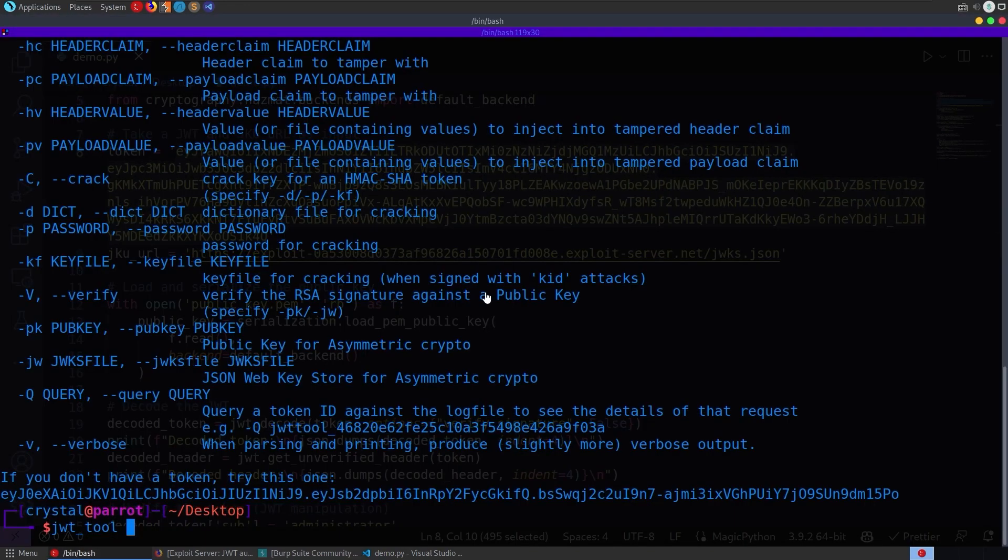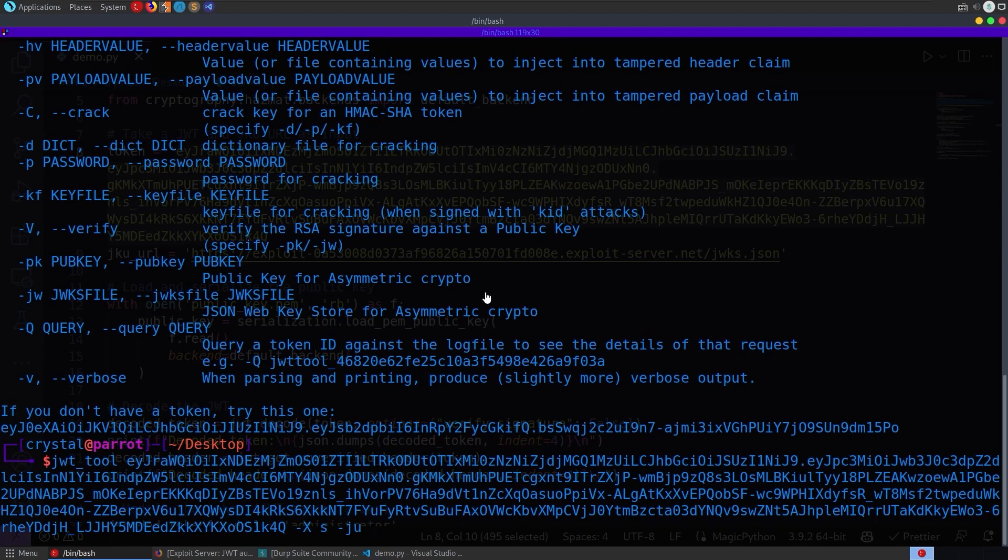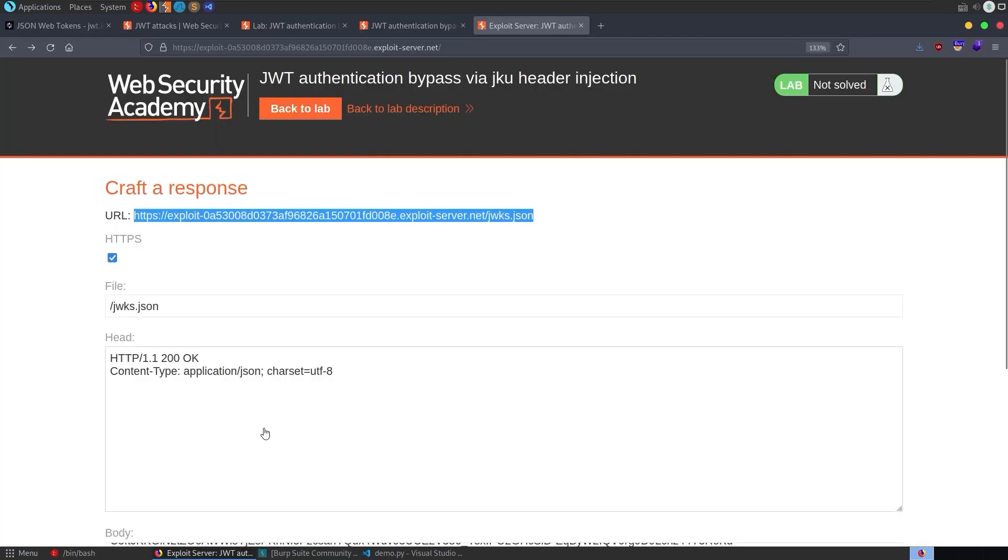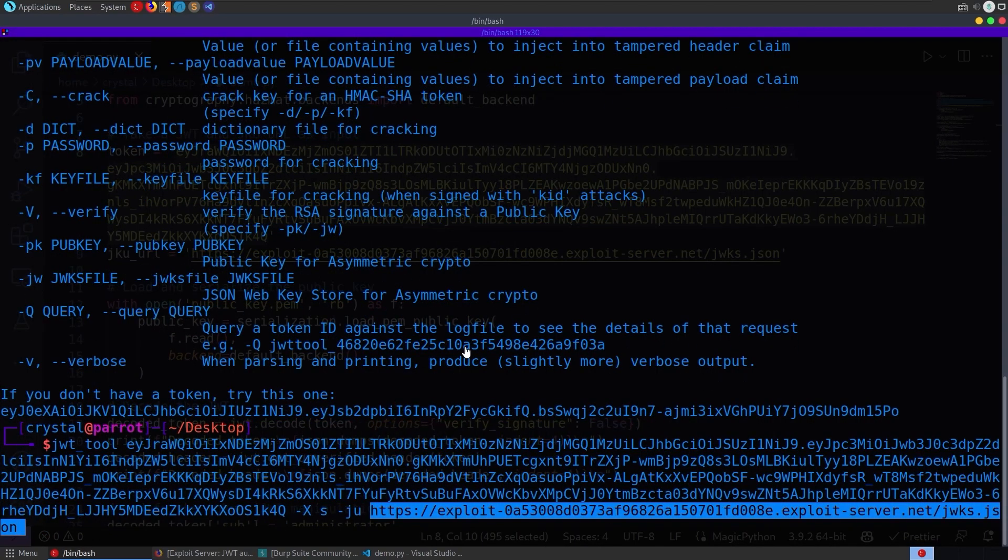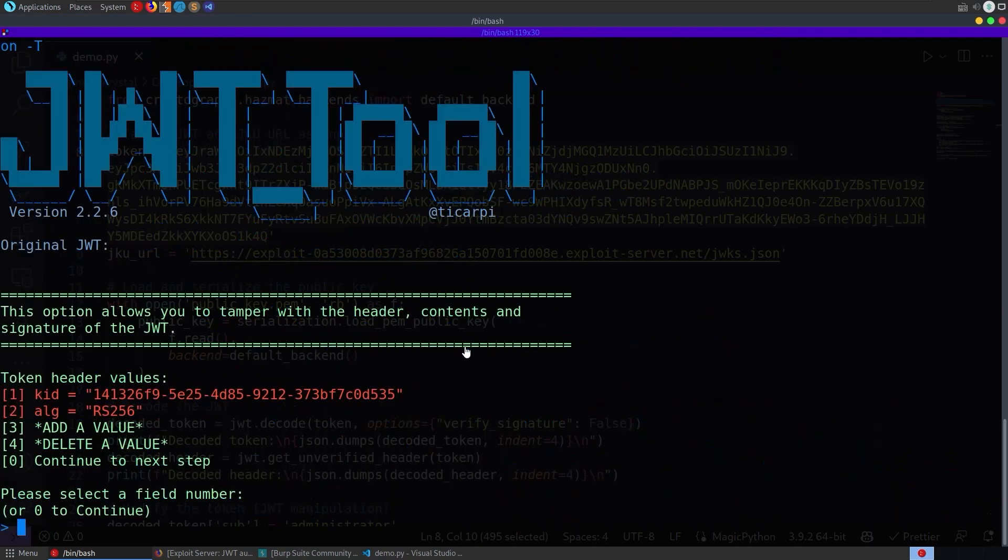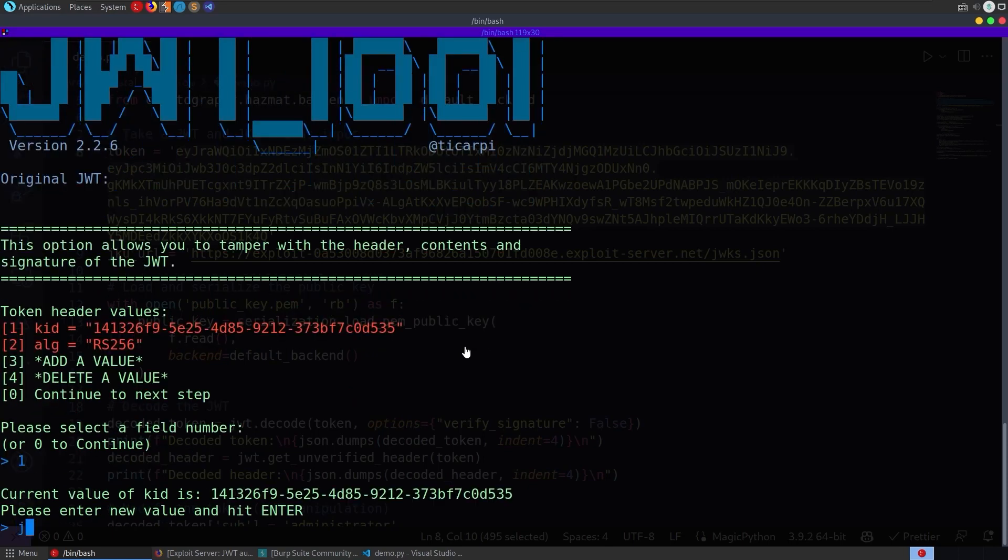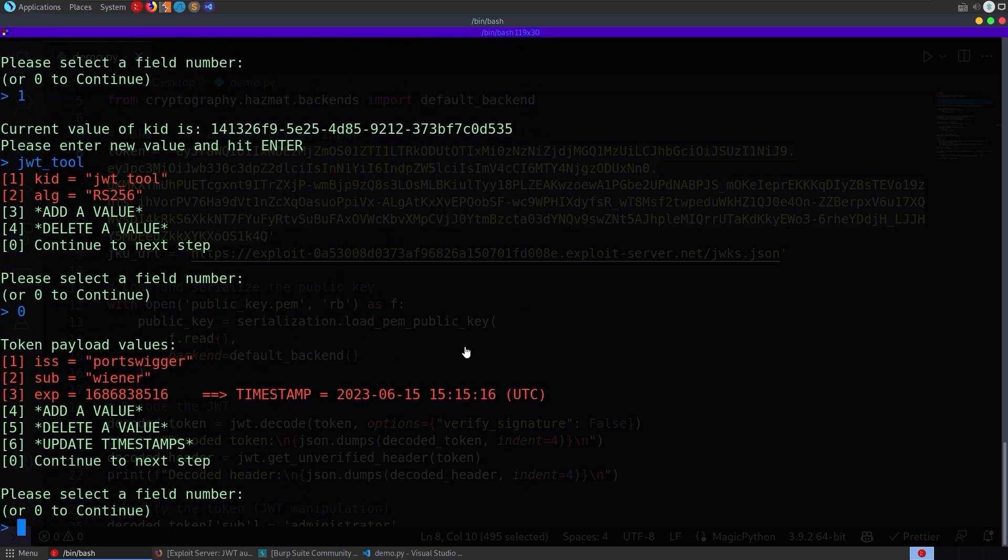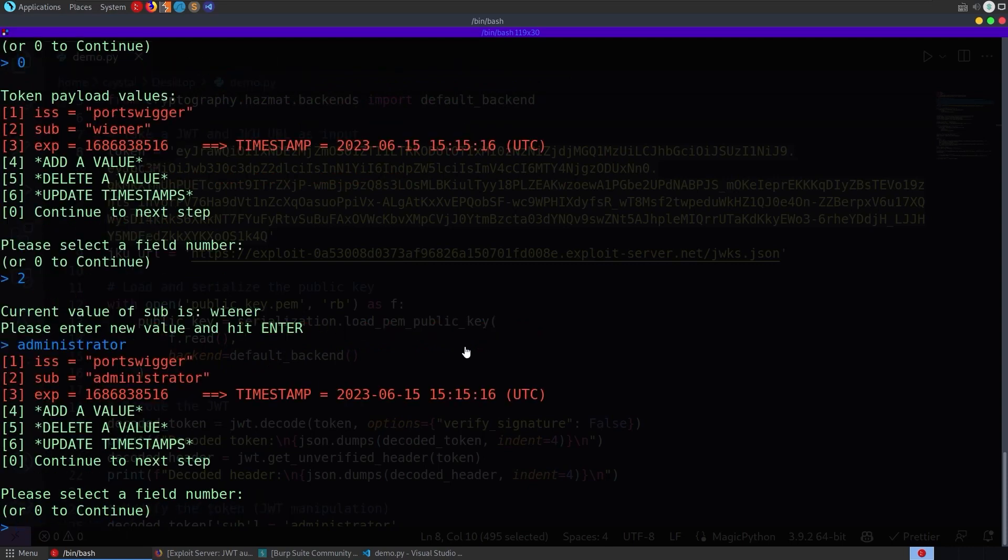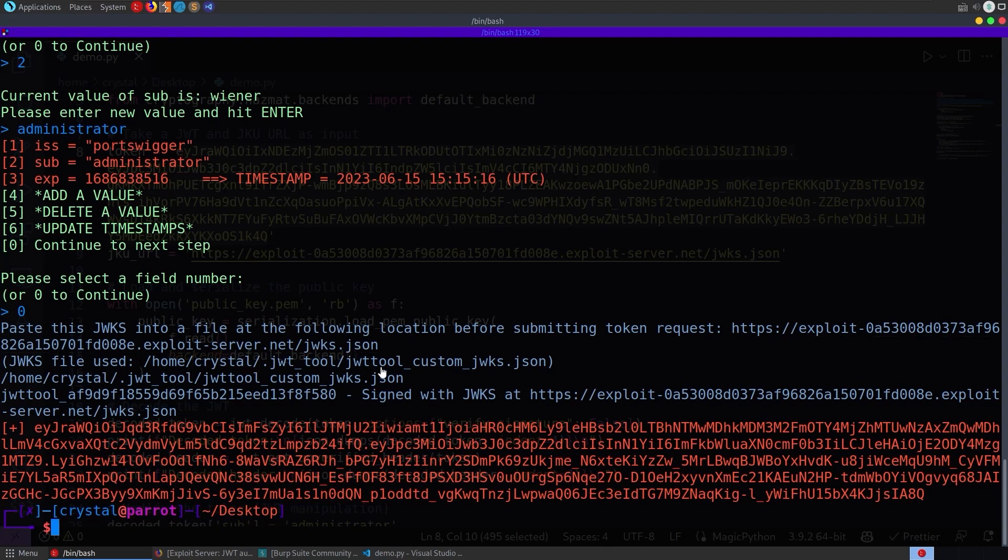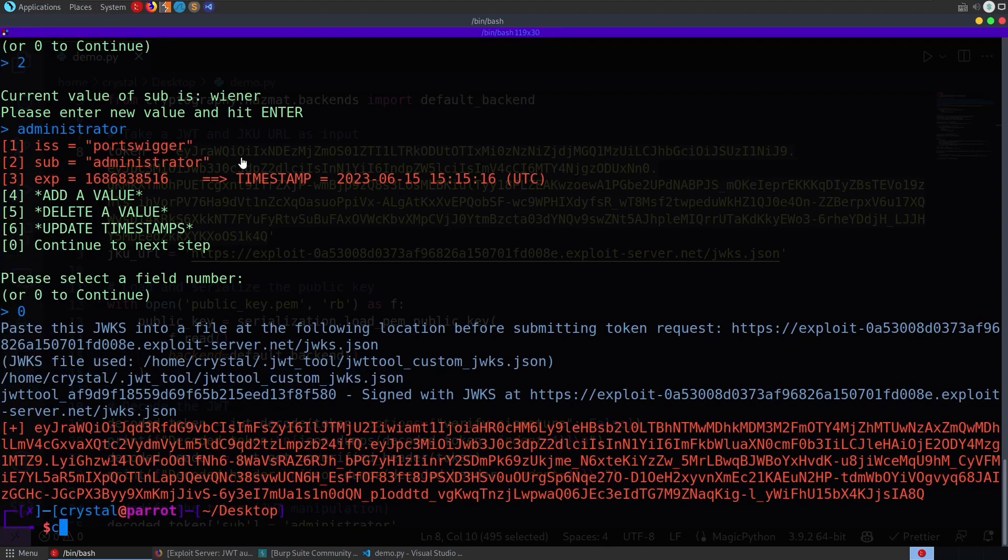And then we'll also do the exploit, which was S to spoof and then -ju with our URL for the exploit server. Paste that in. And then we can also tamper. One thing to bear in mind here is you need to make sure the KID is jwt_tool, unless you've specified something else for the JWT tool config. So I'm going to change this to jwt_tool. And then we'll go to the next step. We want to change the payload. So we'll do two and then administrator and then zero. And this will give us a token. Notice what it has here, though, is the JWKS file that was used.